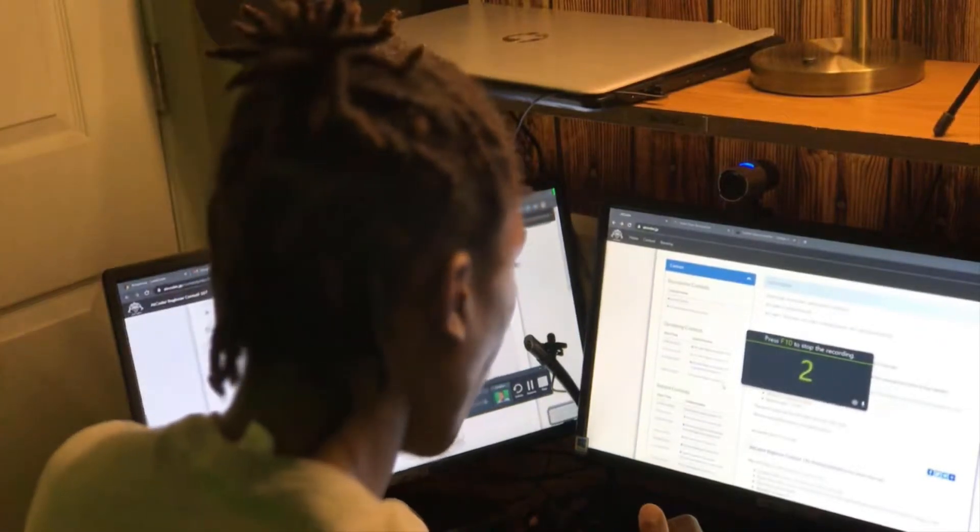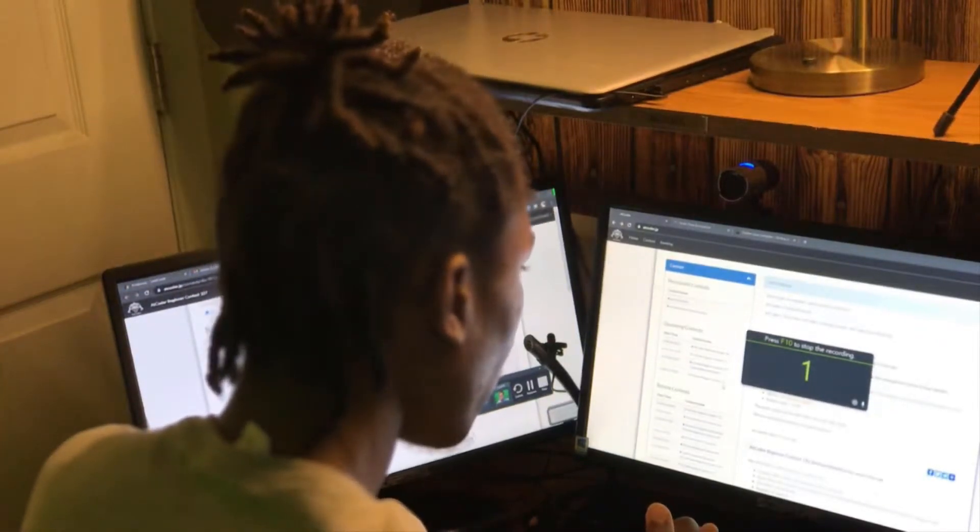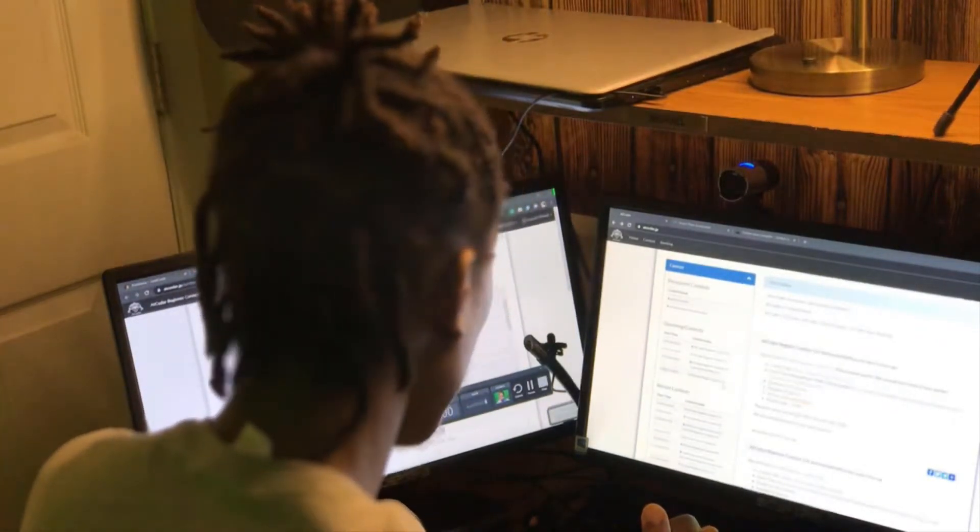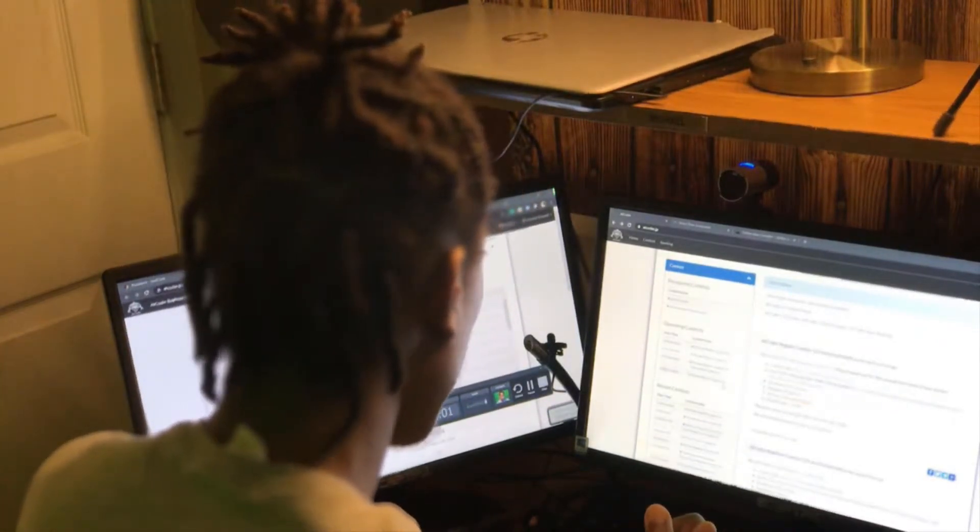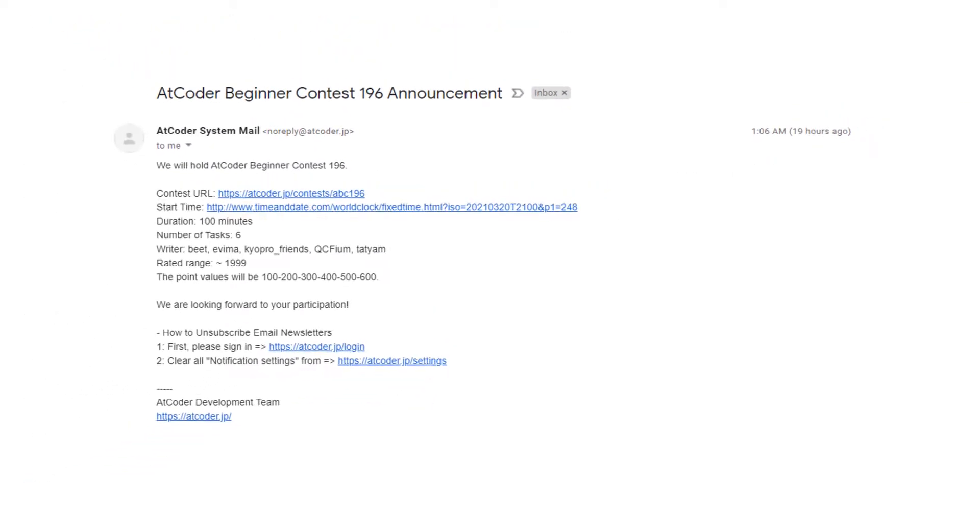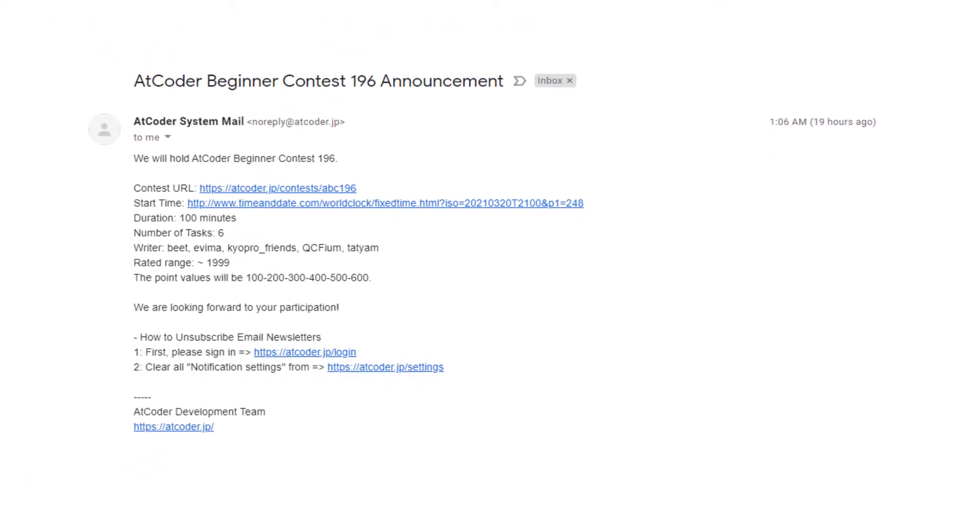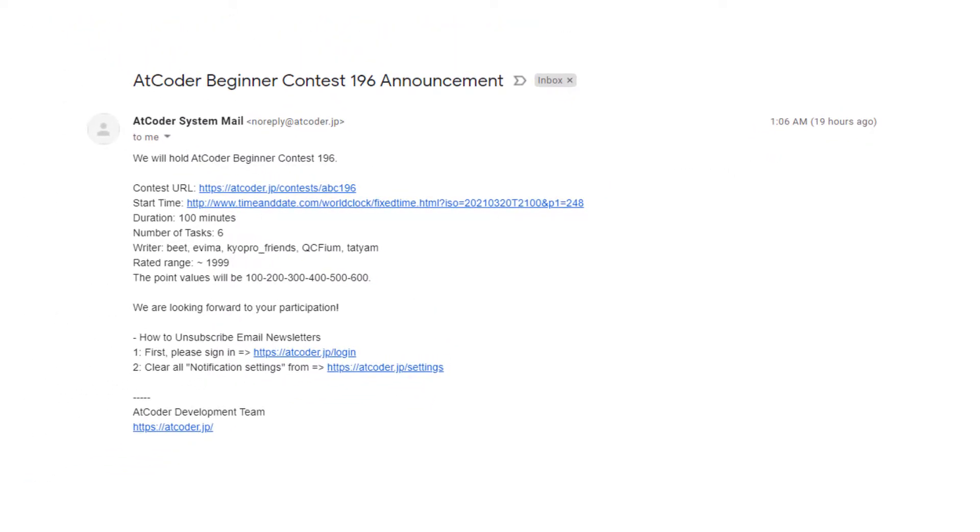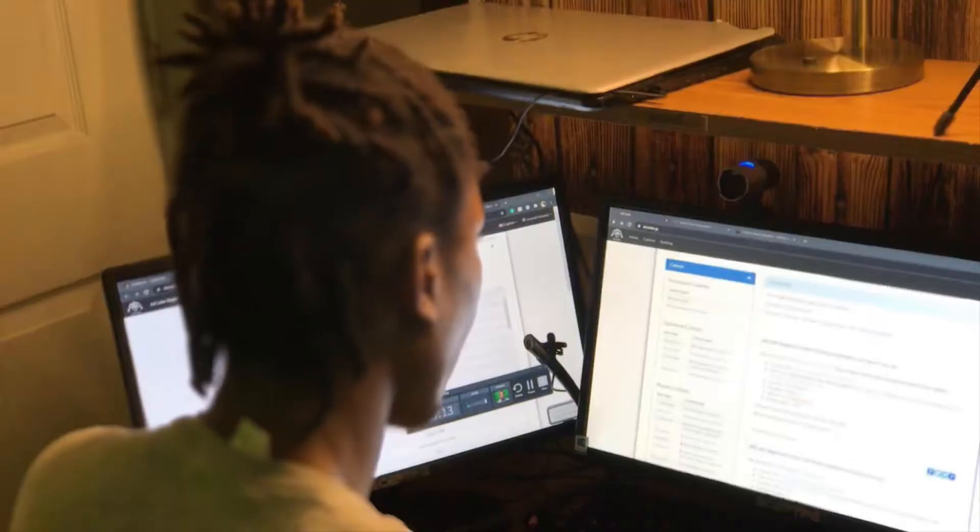Hi everybody, welcome back to the channel. So I wasn't planning on making this video, but I woke up very early this morning and got an email titled AtCoder Beginner Contest 196. That email, to me, was nothing more than junk mail that I'd usually open and ignore.